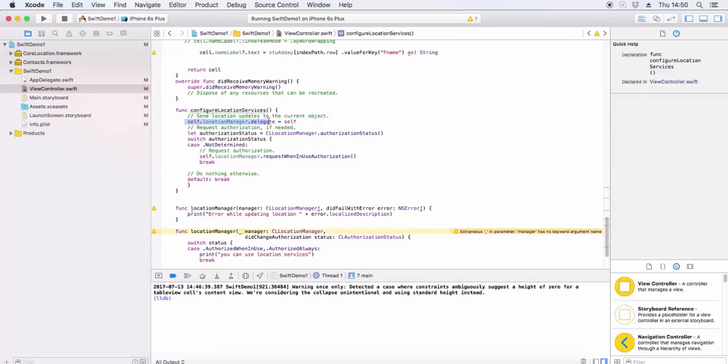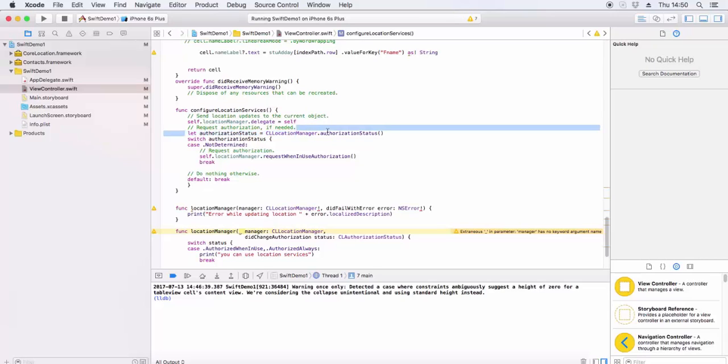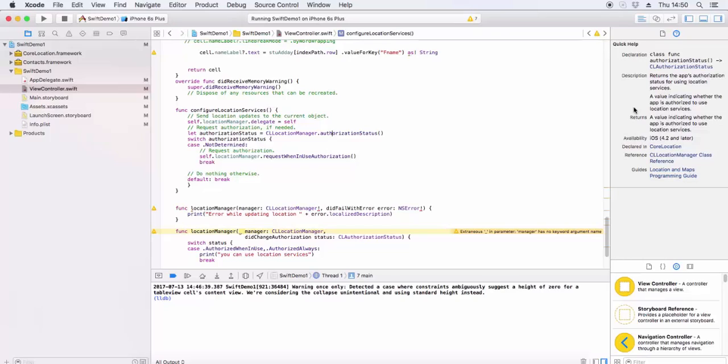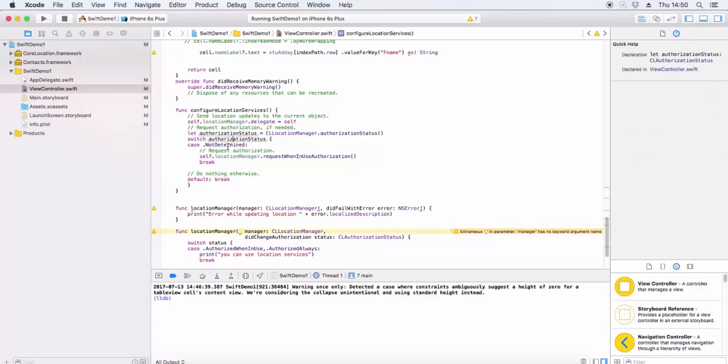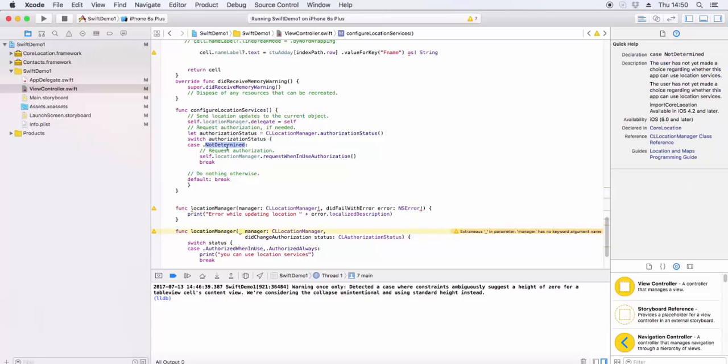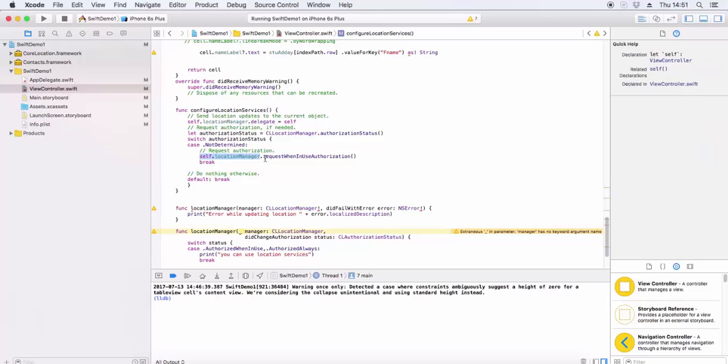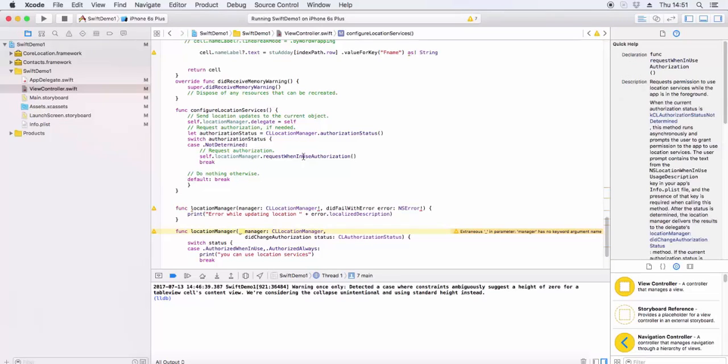Now for authorization, we check CLLocationManager.authorizationStatus which returns the app's authorization status for using location services. We use a switch case. If not determined or not authorized, then we request authorization using locationManager.requestWhenInUseAuthorization.